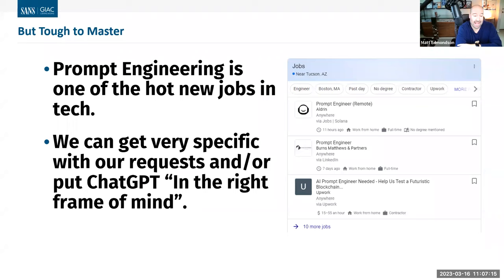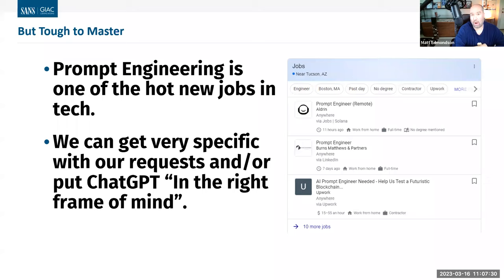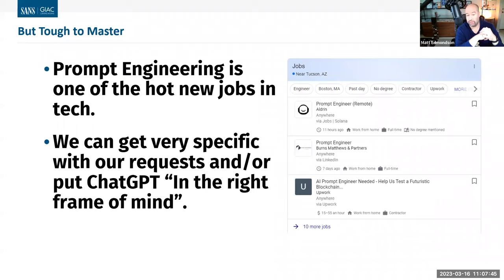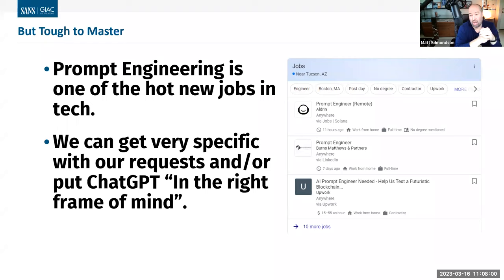You saw examples of prompts ranging from 'wrap me a poem about mac and cheese' to creating a whole scenario to explore. You realize how specific and powerful you can get with specific prompts. That's like a hot new job right now — prompt engineering, getting very good at asking the right questions and making very specific requests, or putting ChatGPT in the right frame of mind. It's a wild space that's changing constantly — they literally just came out with their newest model two days ago.